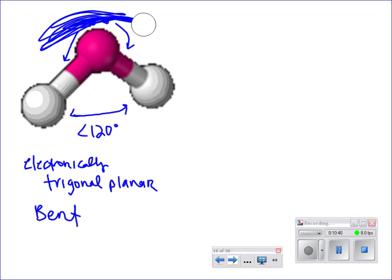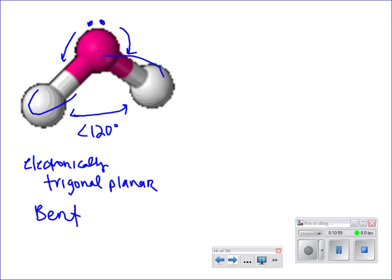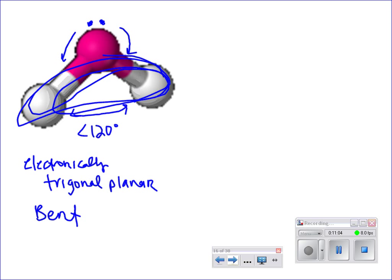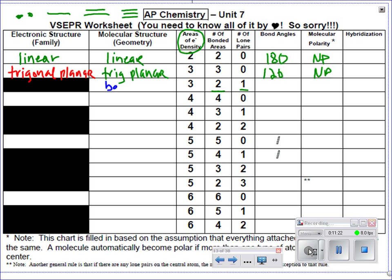We have a lone pair up here. That lone pair is causing repelling of those bonds. There are more electrons on the bottom part of the molecule because of where the bonds are located — so this is polar. In filling this in: three areas, two bonded and one lone pair, it's called bent. Bond angles less than 120, approximately 117. Polar.